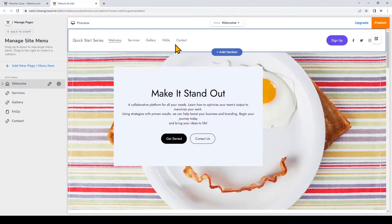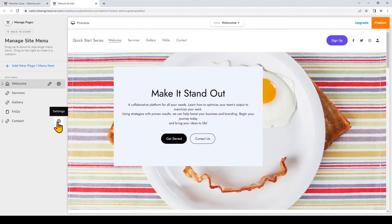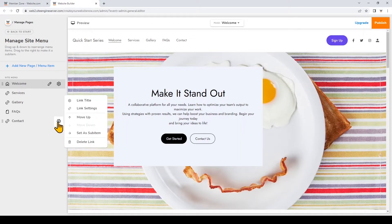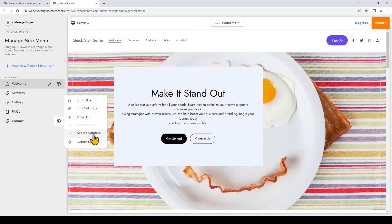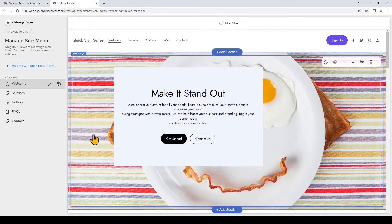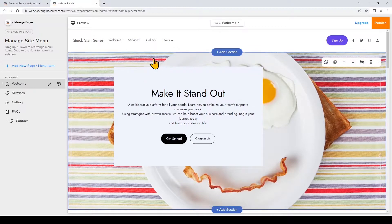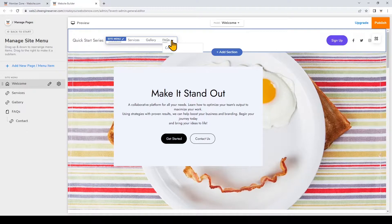You can also set a menu item as a sub-item which will make it a drop-down under another website item. For example if I click on the settings for contact I can choose to make this section a sub-item of my FAQs. So my contact menu item is now a drop-down under FAQs.